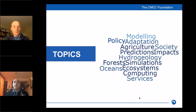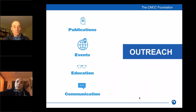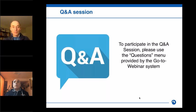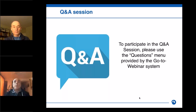Now let me introduce our speaker. Christopher Bretherton is a professor at the Department of Mathematics, University of Washington — a climate and atmospheric scientist actively involved in studies on cloud formation and turbulence, and in the development of computer code for simulating cloud formation by atmospheric turbulence. This code is used in the two leading U.S. climate models.